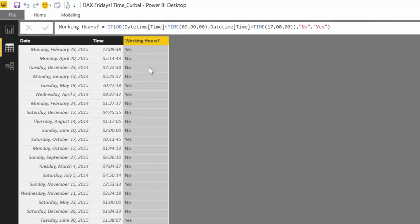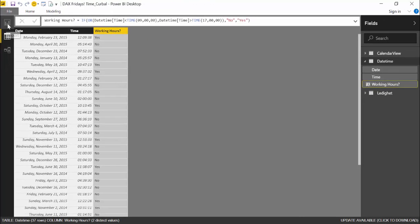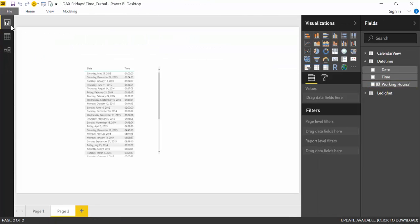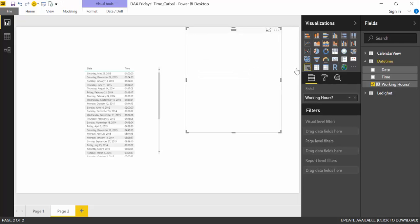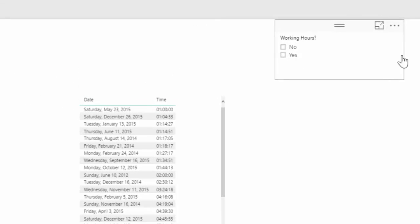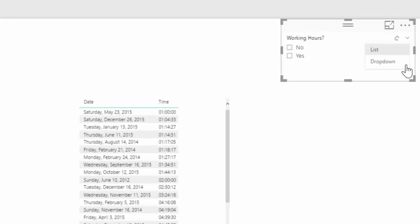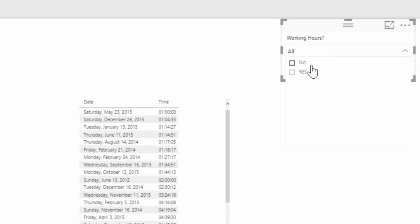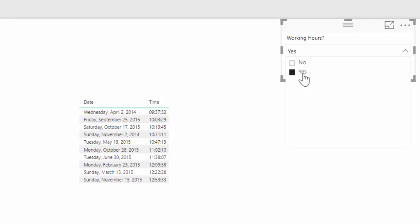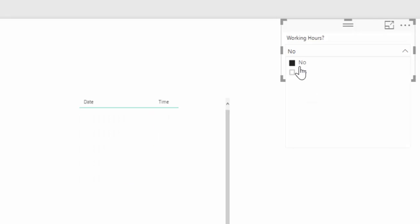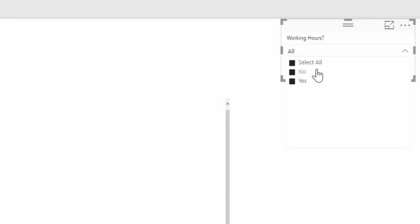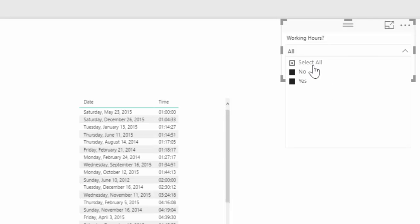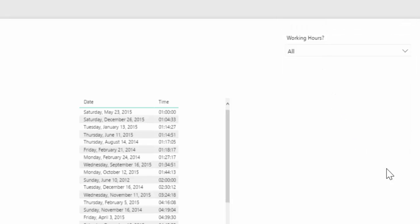So now it's very straightforward. You just go back here, and then you can create a slicer, and then have your users select either yes, I want to see only working hours, or no, or you could also say select all.